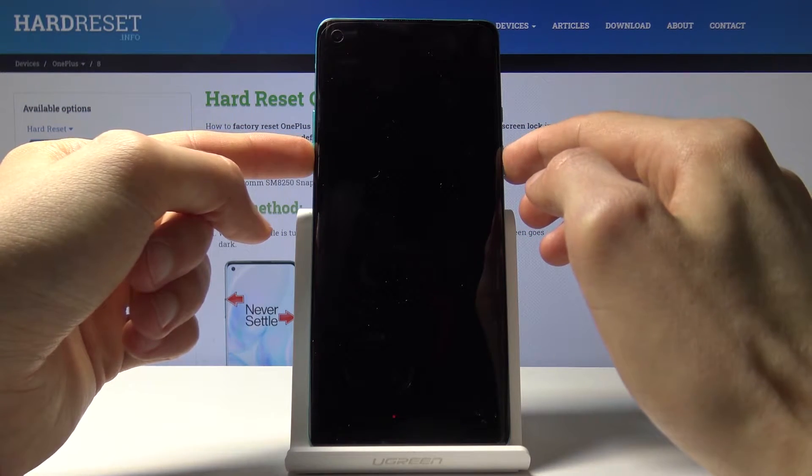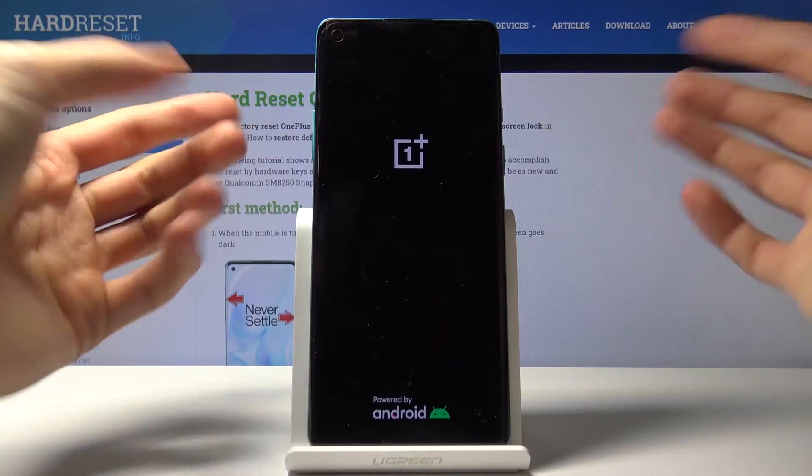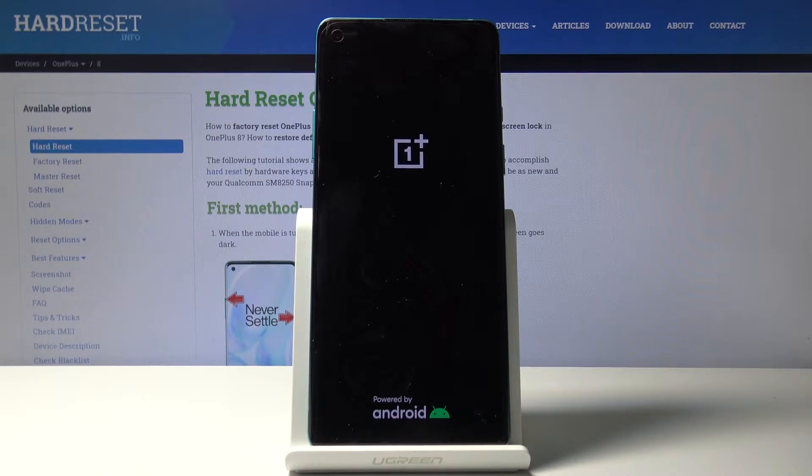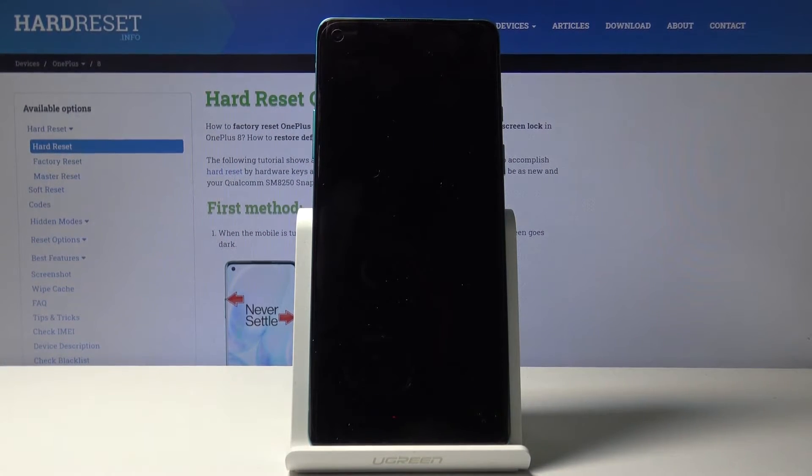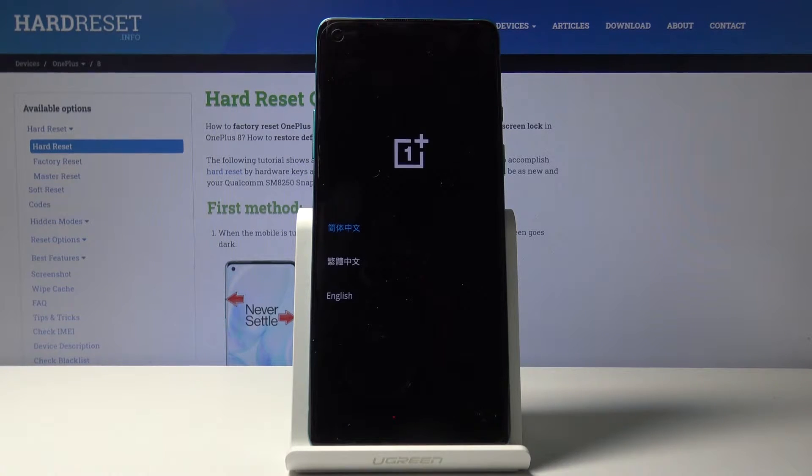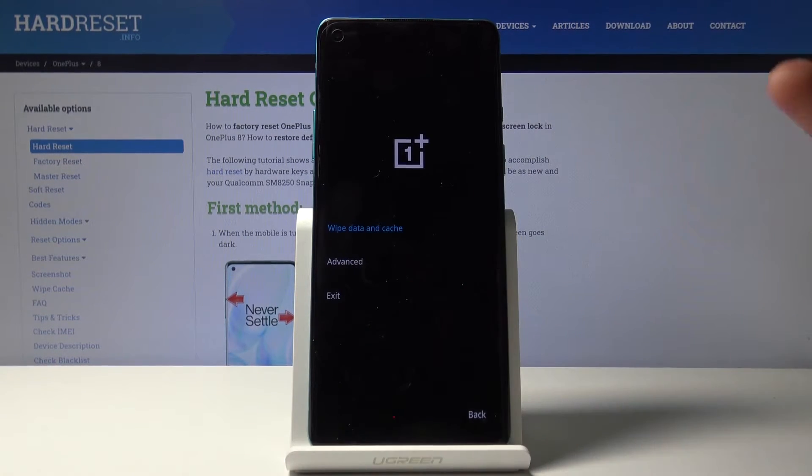Hold it till you see the OnePlus logo on the screen, which is right now, at which point you can let go and simply wait for the recovery mode to show. There we go. Choose your language. I'm gonna go with English.